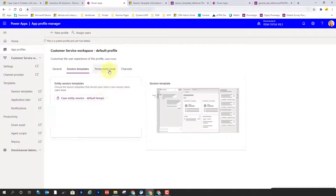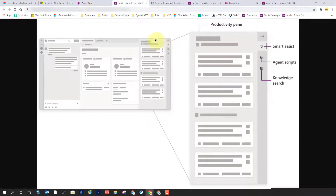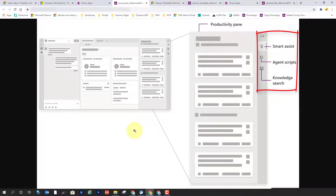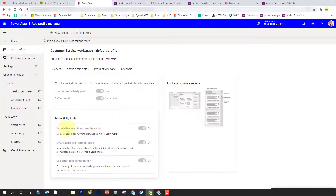Now let's take a look at the Productivity pane. I can't edit the default one, so let's look at the structure. This is the Productivity pane, and you can see the different items available: Smart Assist, Agent Scripts, and Knowledge Search. Microsoft is continuously adding to this. The way you configure this is the Knowledge Tools configuration — turn it on or off based on whether you want people to use the knowledge search tool from within the Productivity pane. Smart Assist tool configuration can also be turned on or off, as can the call script tool configuration.